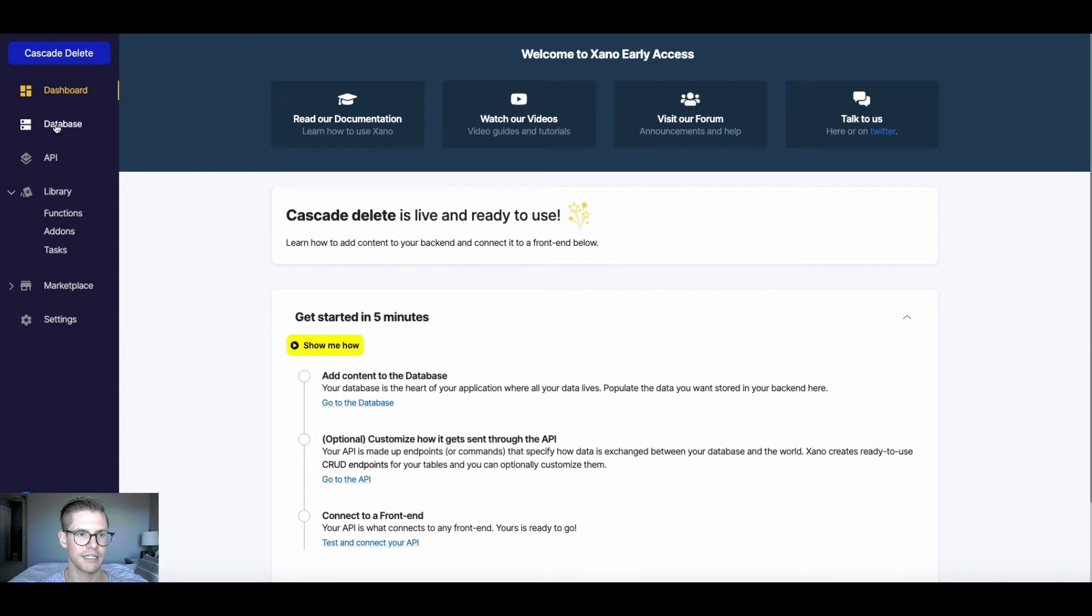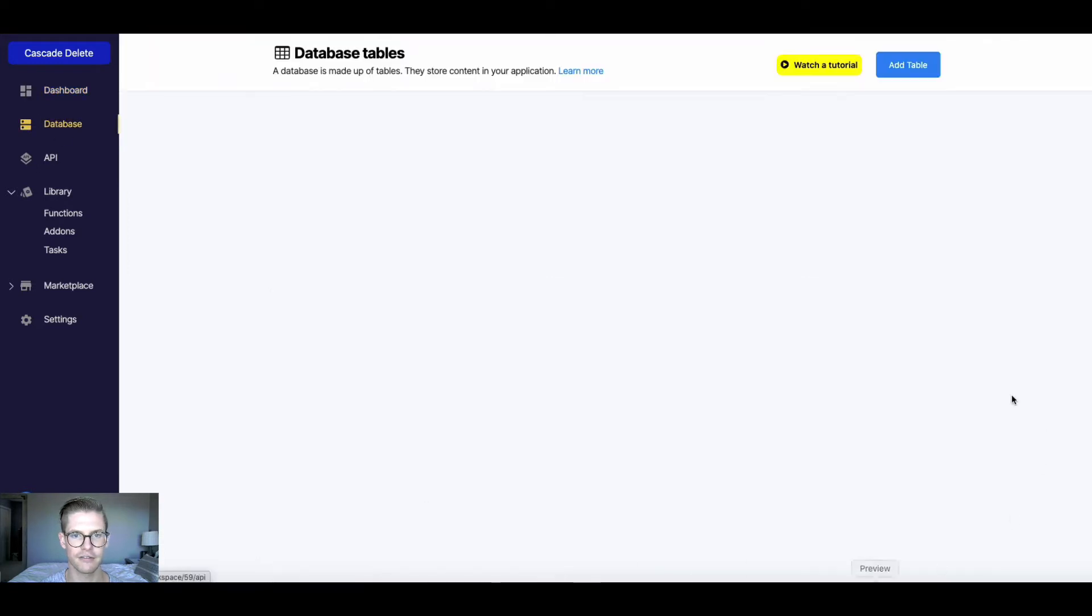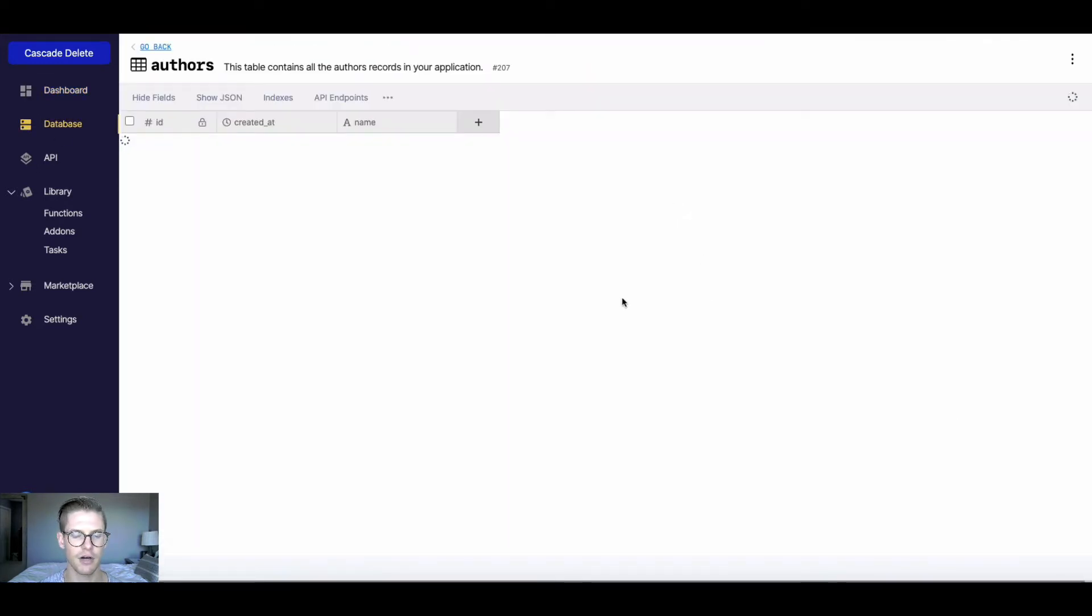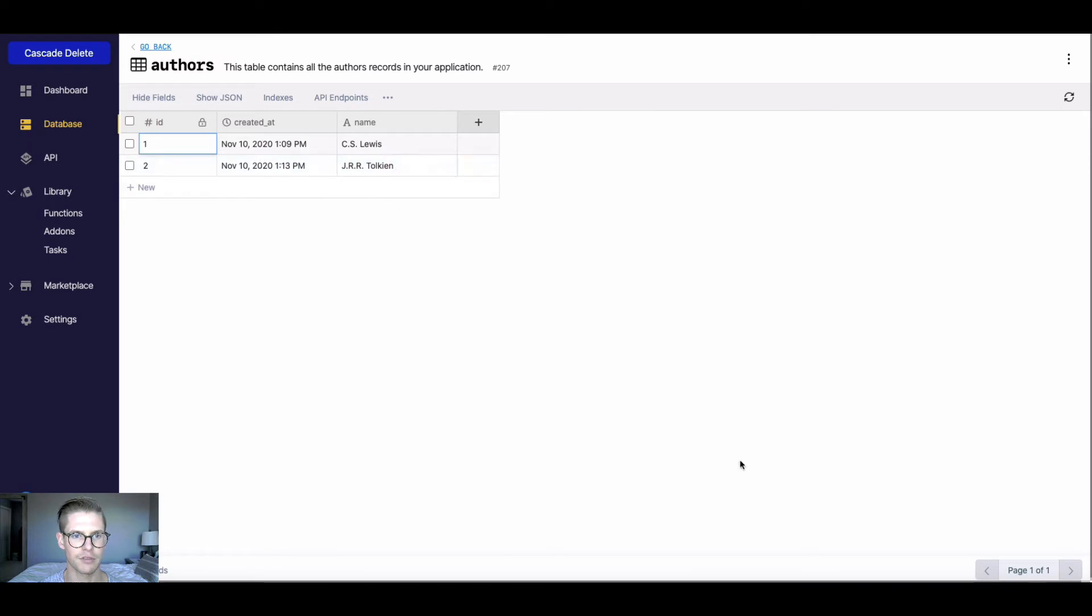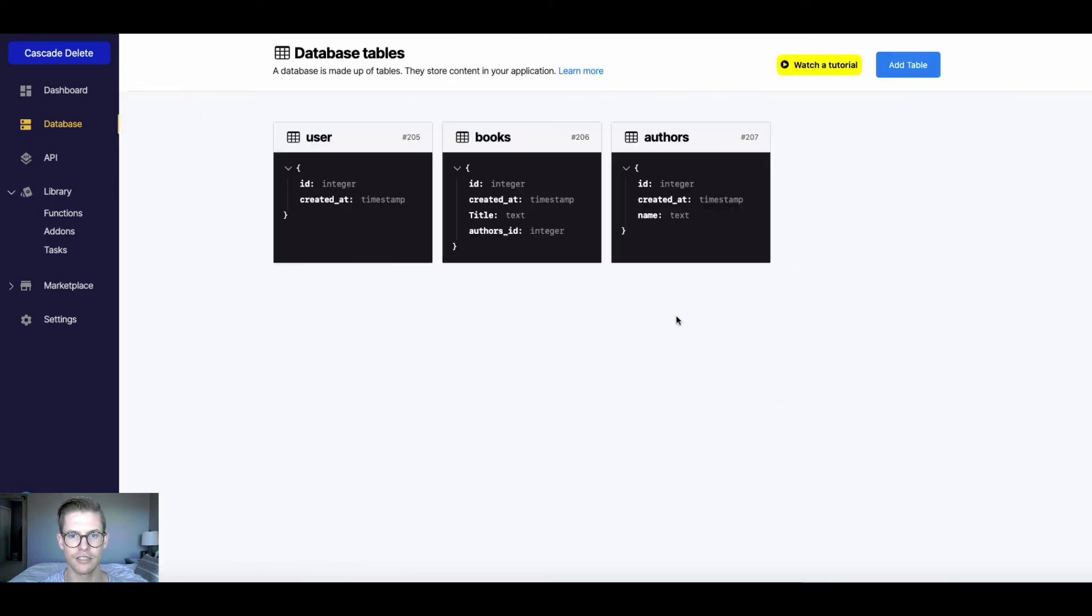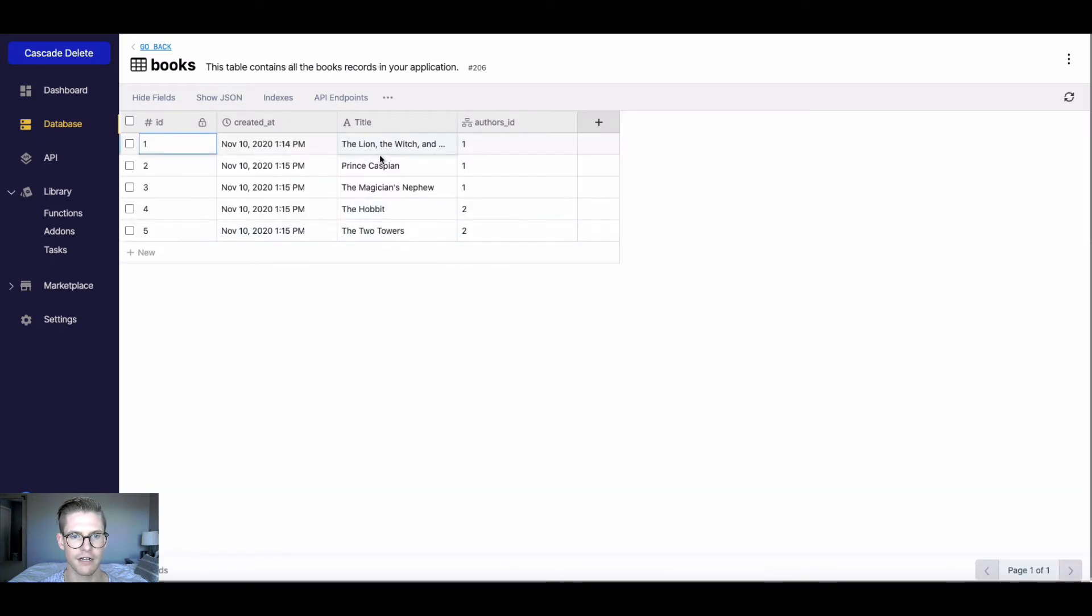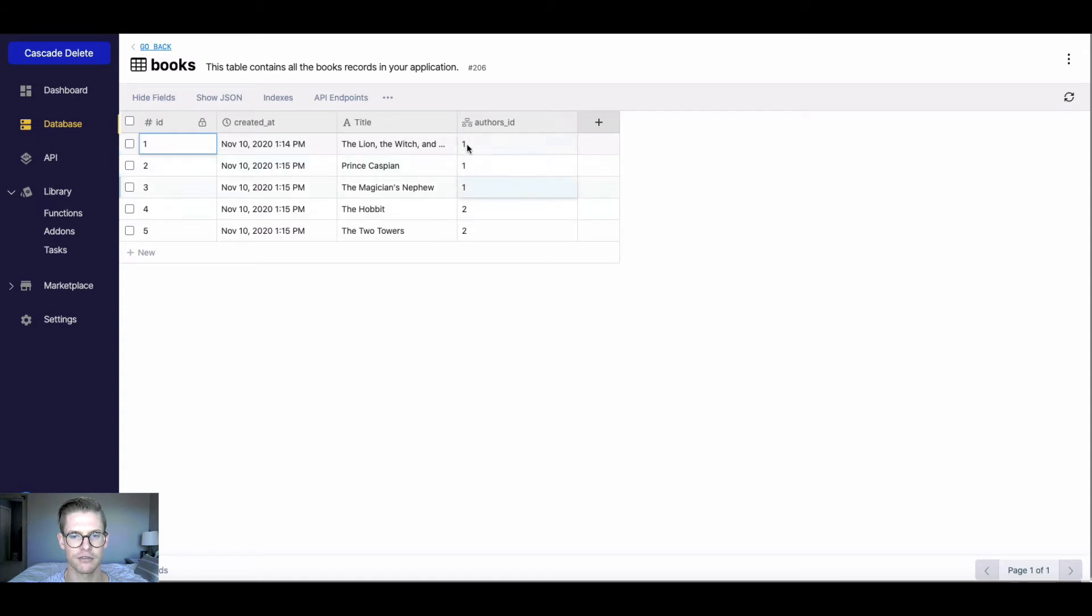So let me go into my database and I'll show you, I do have books and authors. So first, I just have a couple authors here, a couple famous ones you might recognize, and then I'll go into my books table. And I have various books by each of them referenced with this table reference to each of those authors.